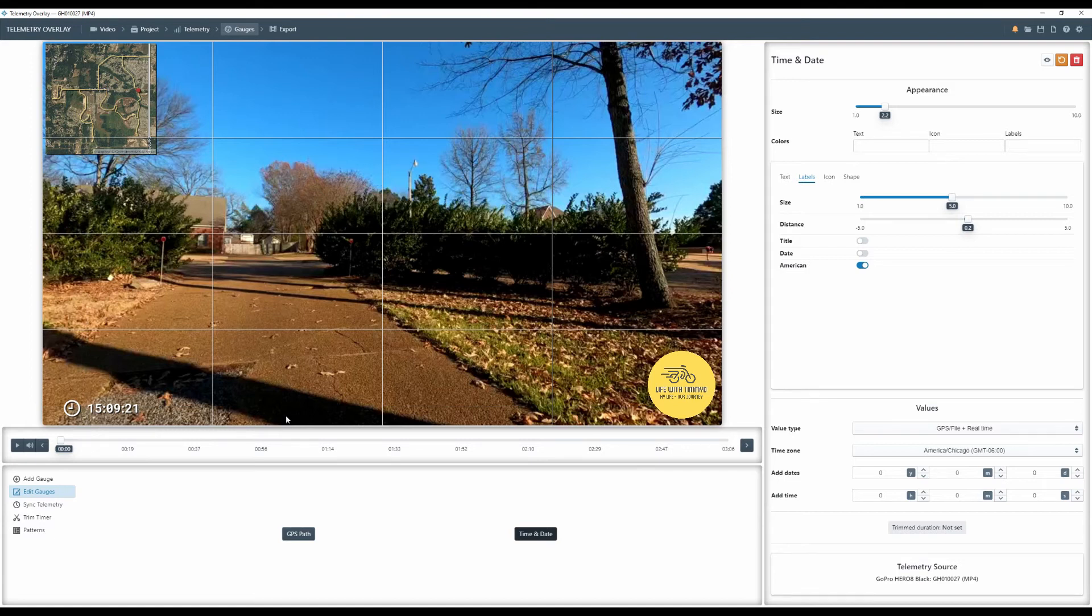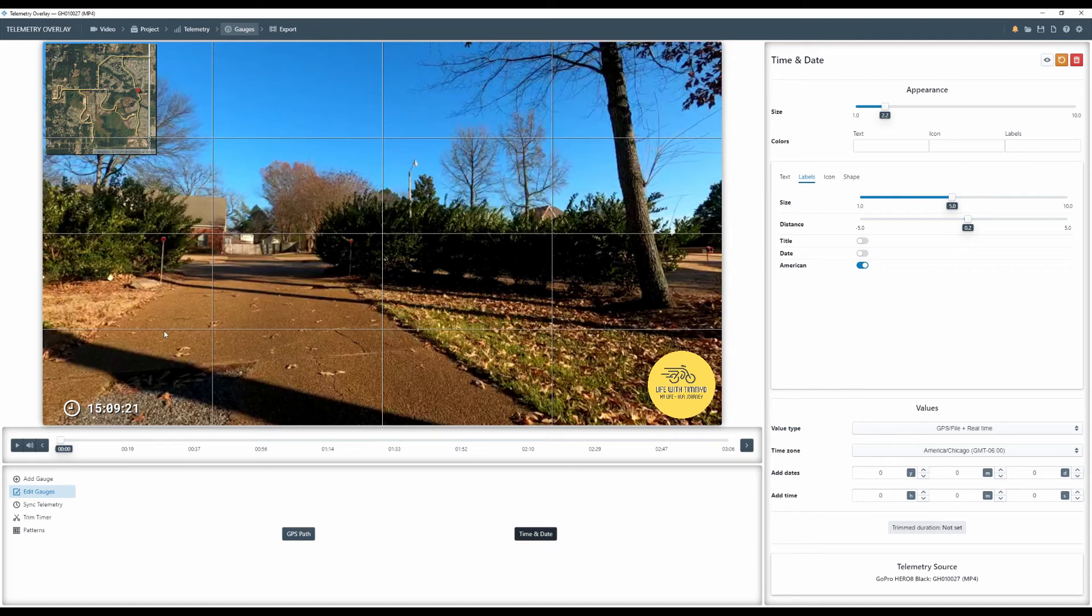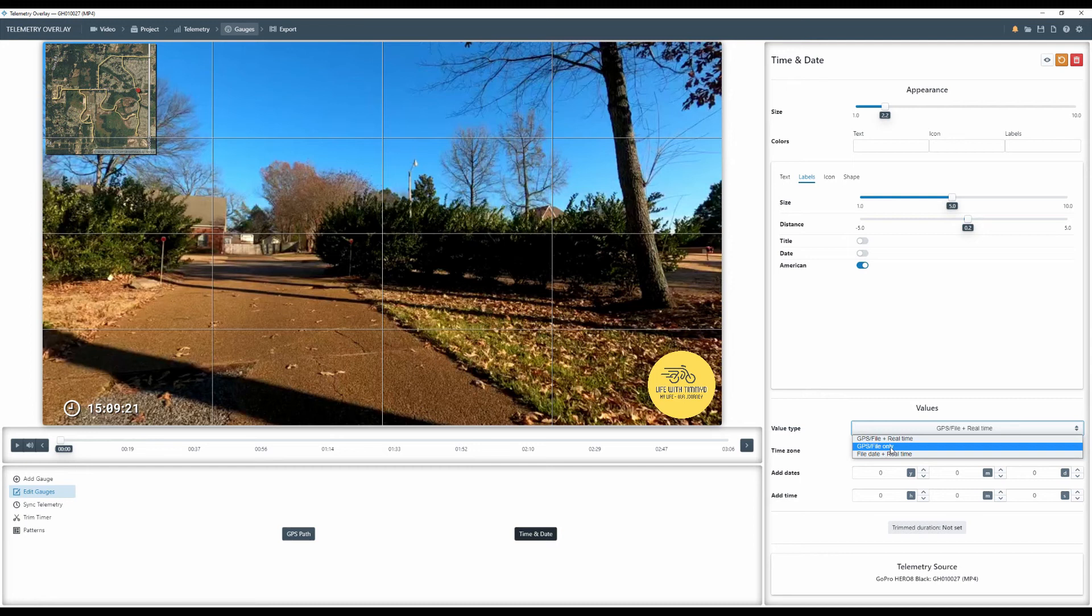So what I want to do, and I do hope that they will put an option in the software to where you can just add a timer. And what that'll do is bring it in to where it's at zero zero and it is set to the correct clock. So when you do this, in order for it to be correct and actually fast forward, you do have to come over here and change it to GPS file only.